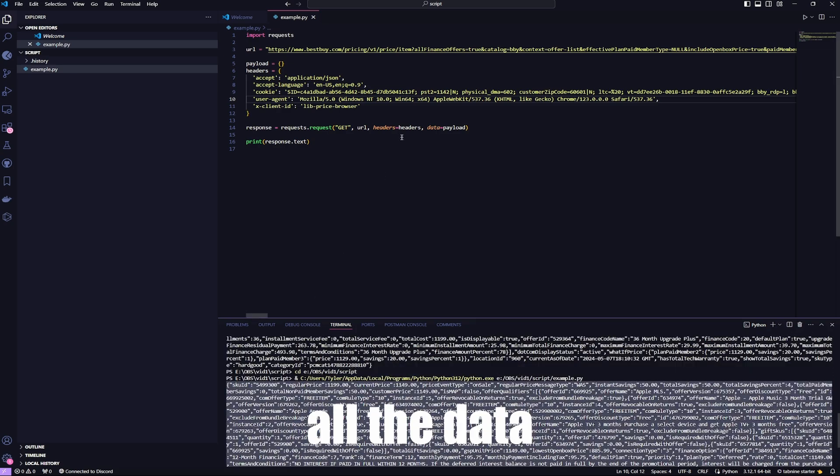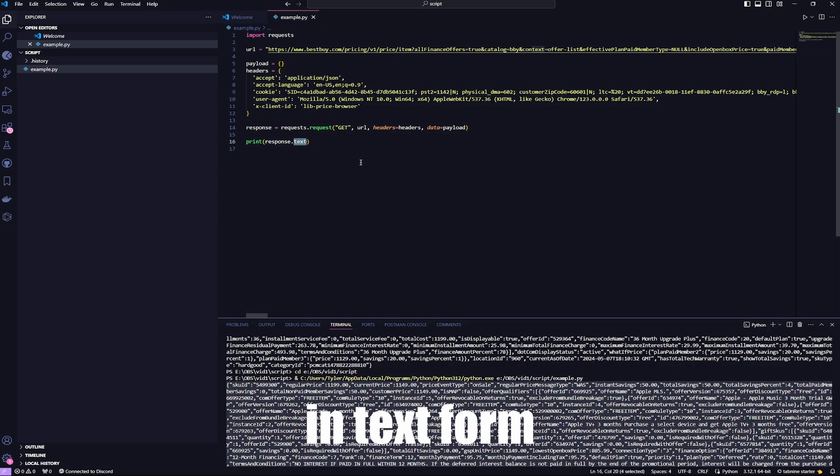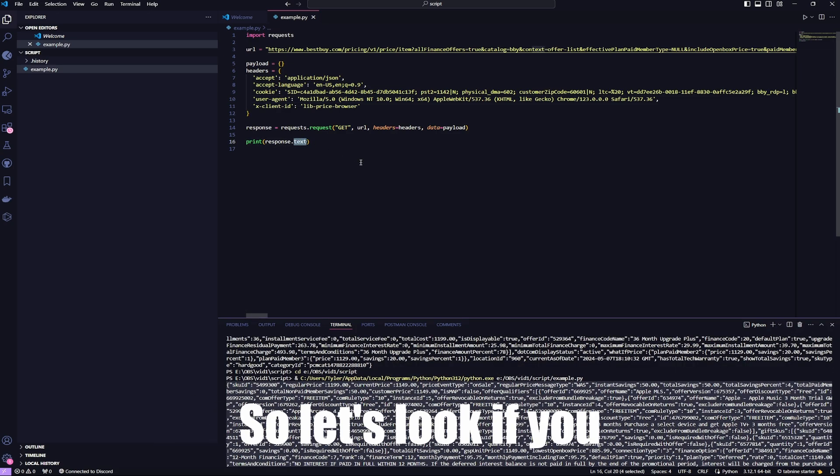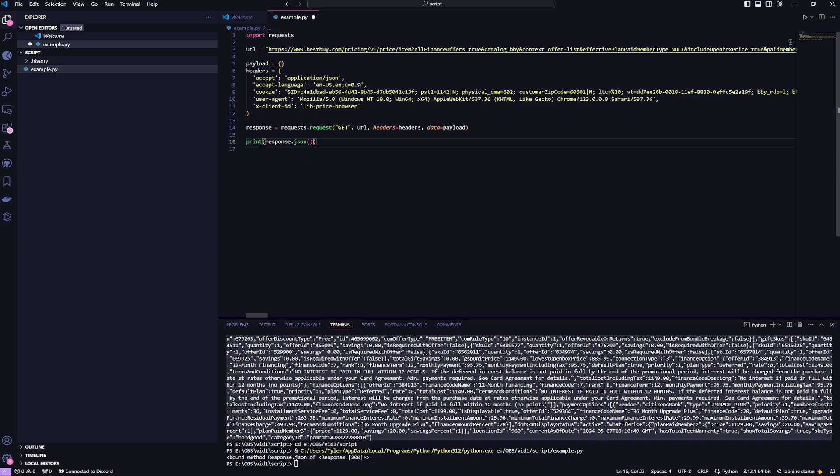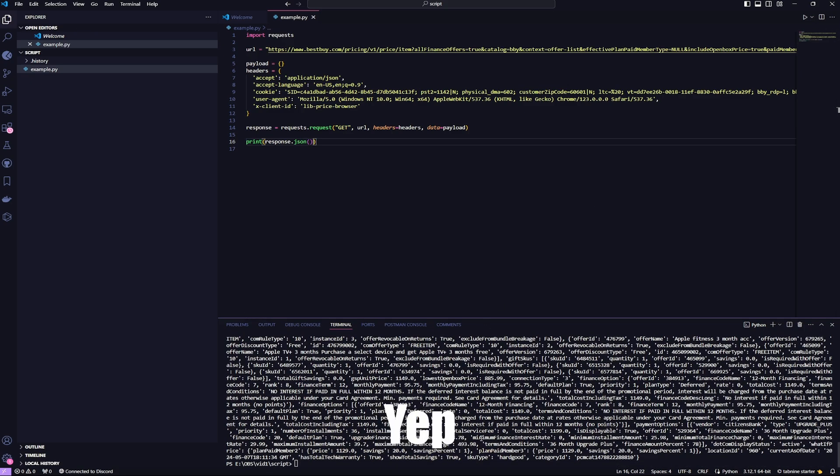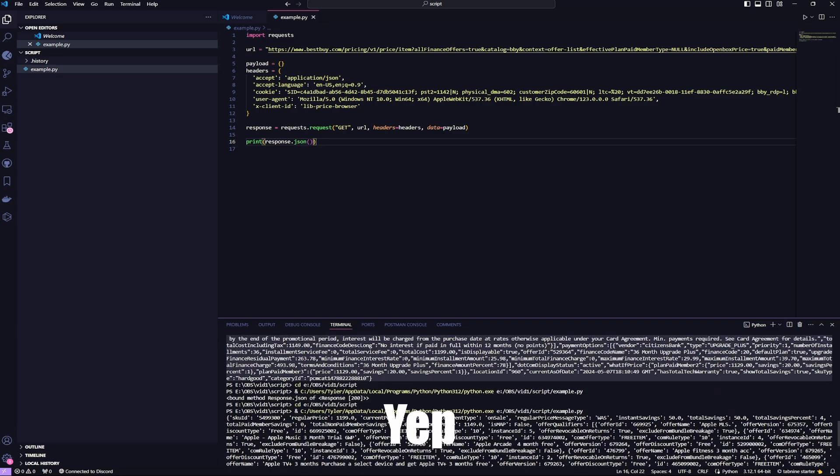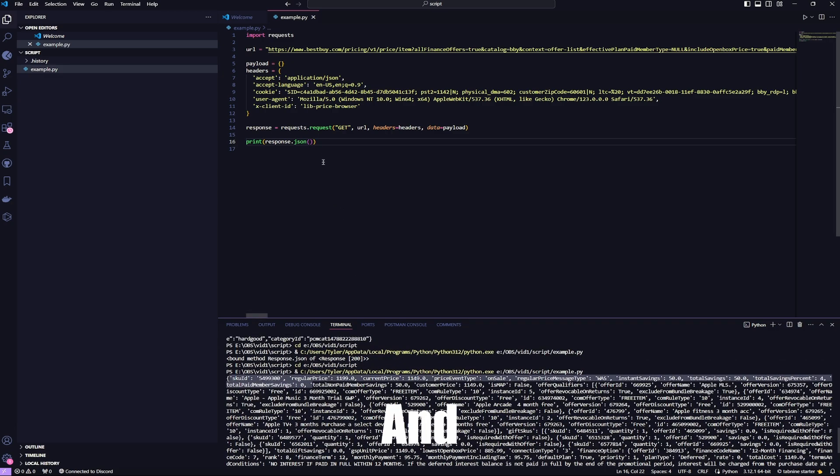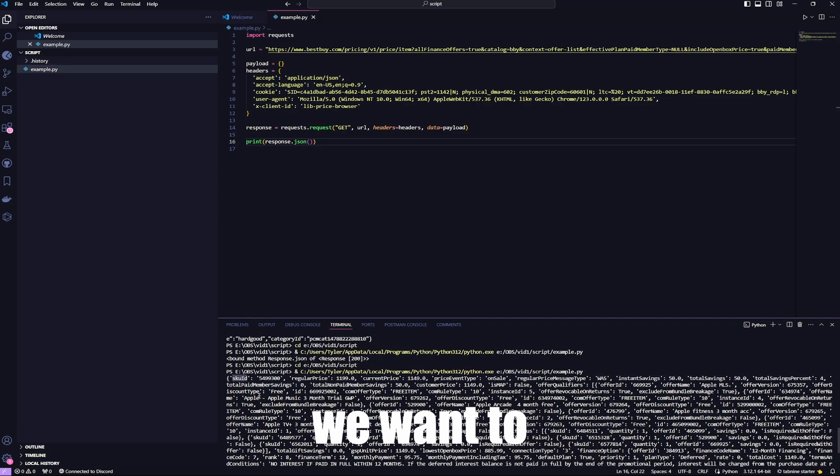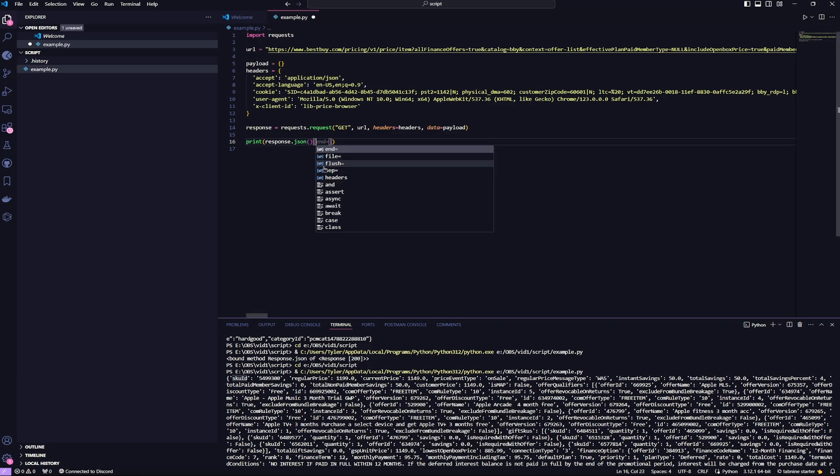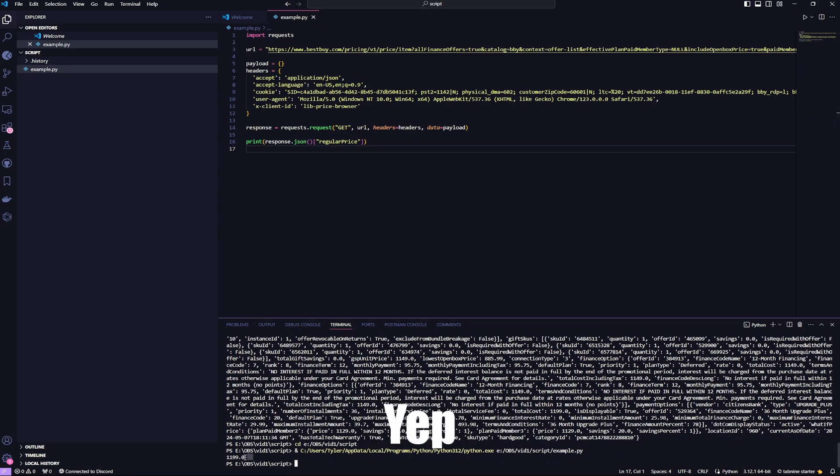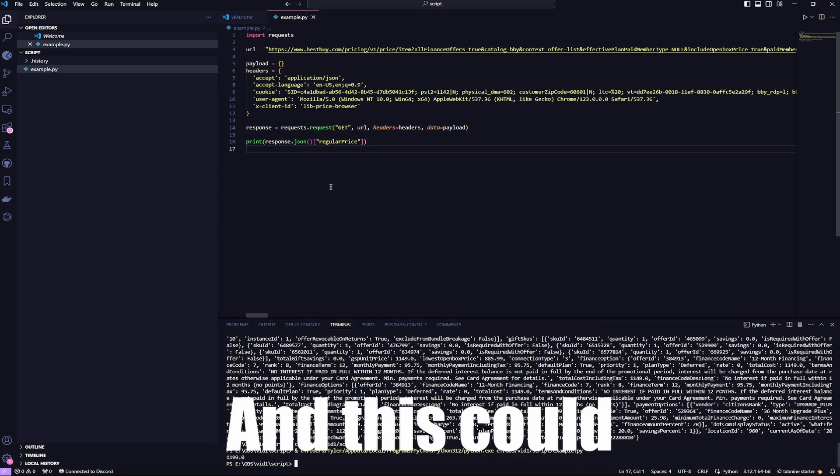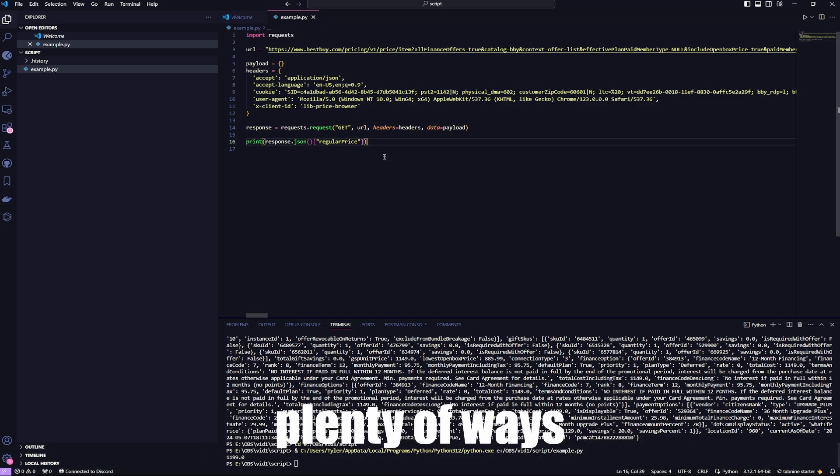Shows all the data, and it's in text form. I think if you do JSON. Yep. There we go. And let's say we want to get the regular price. And it should print the regular price. Yep. There we go. And this could be used in plenty of ways.